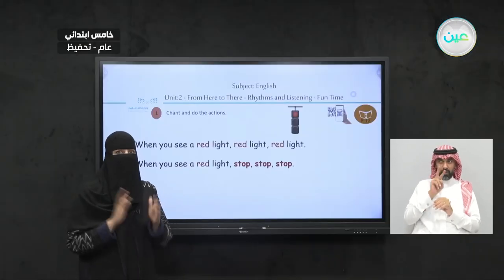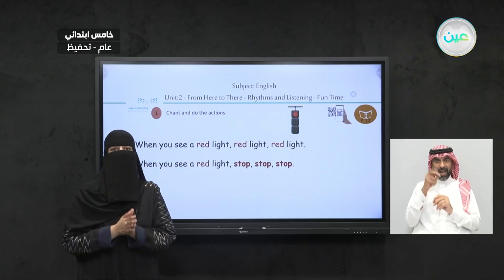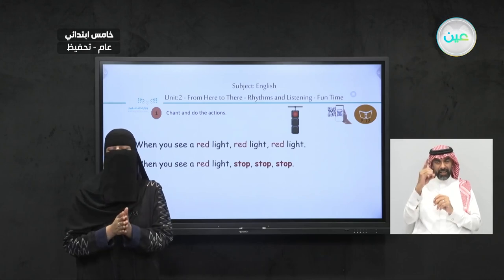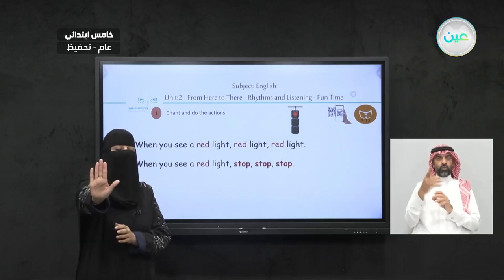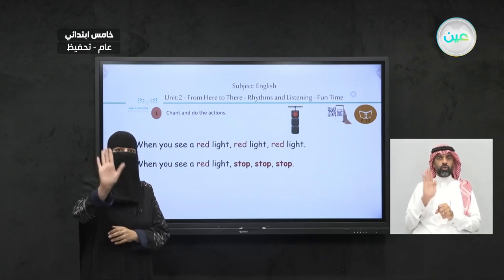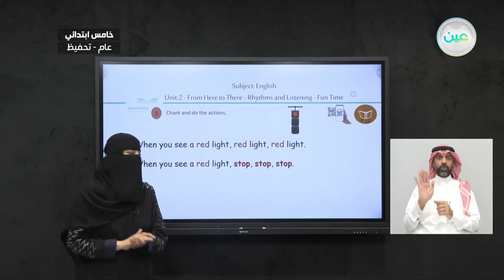So what should you do when you see a red light? Stop. Very good. Stop, stop, stop. That's good.